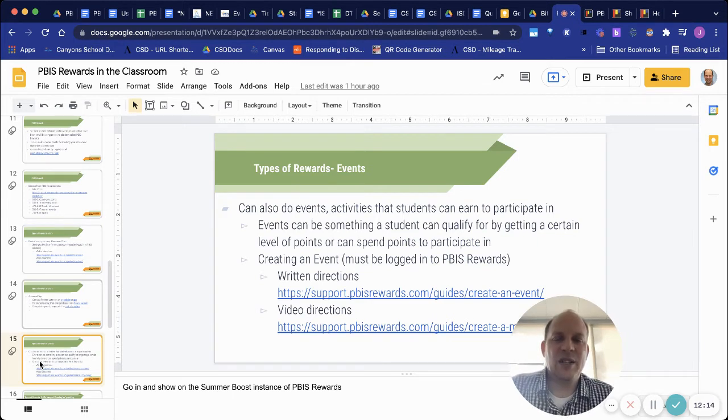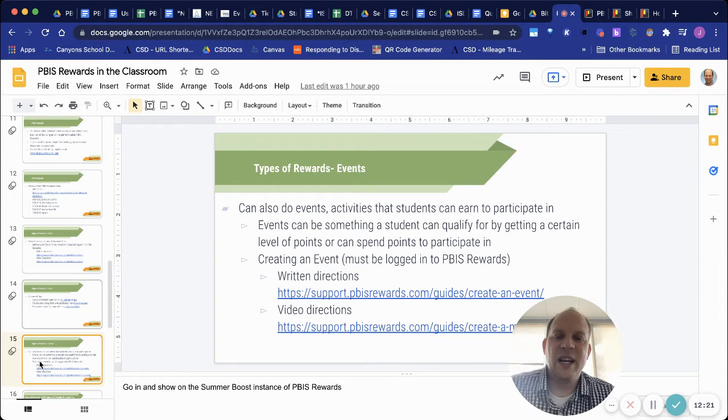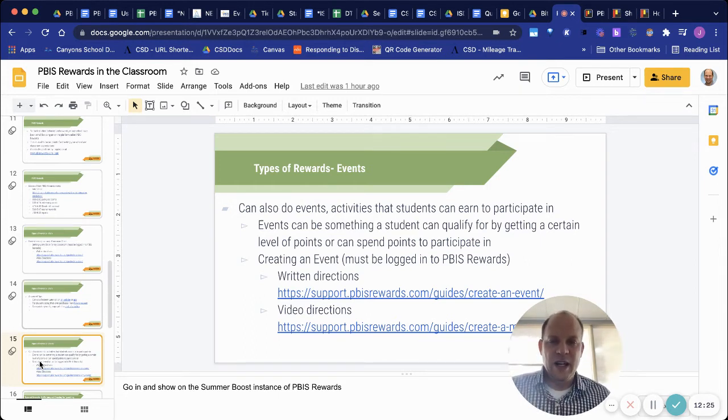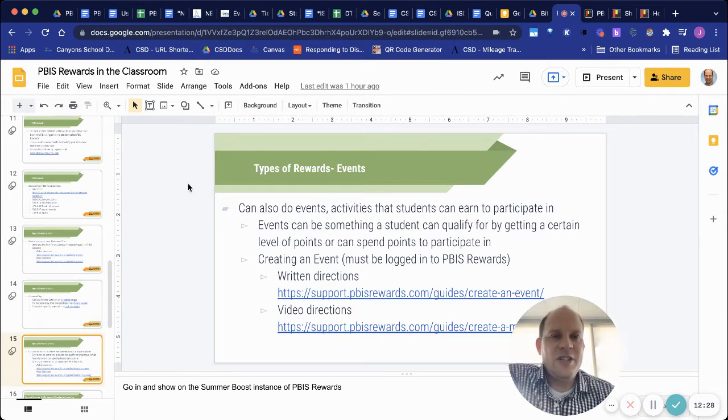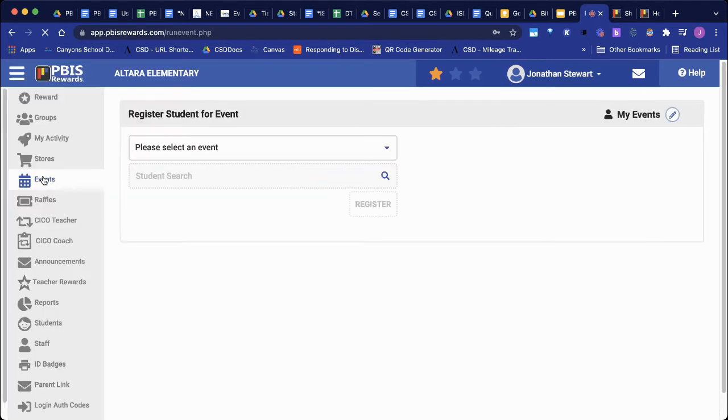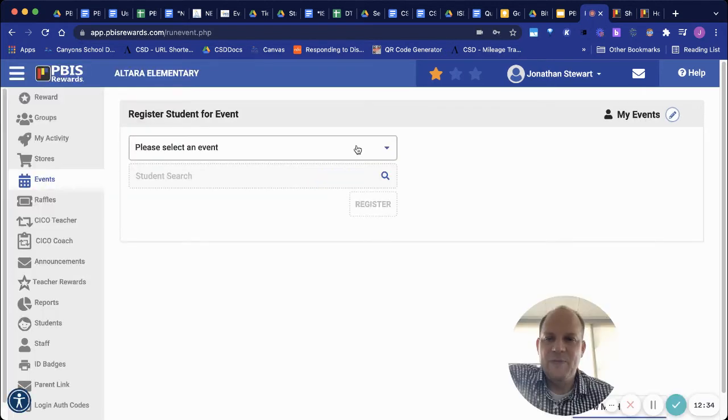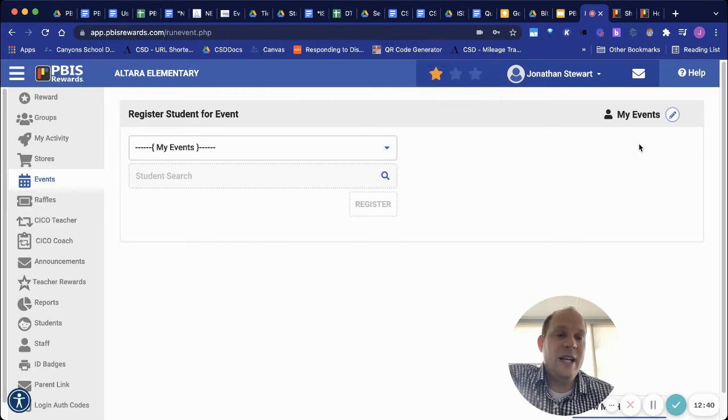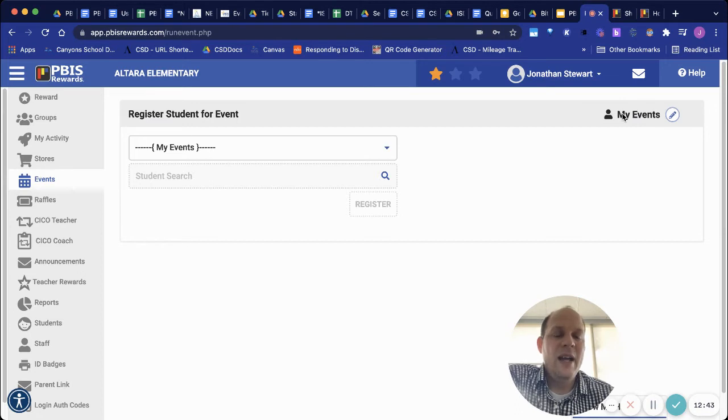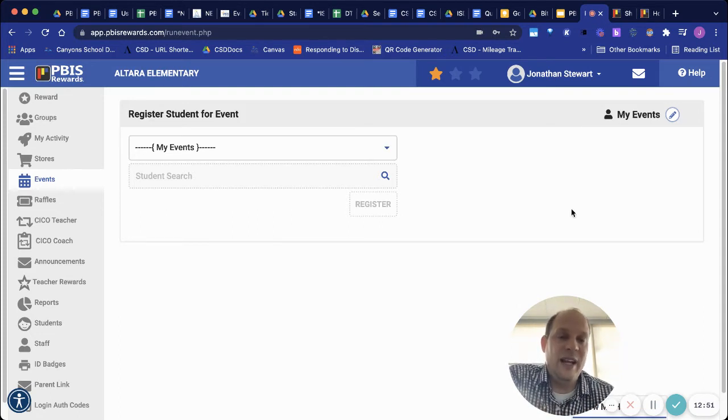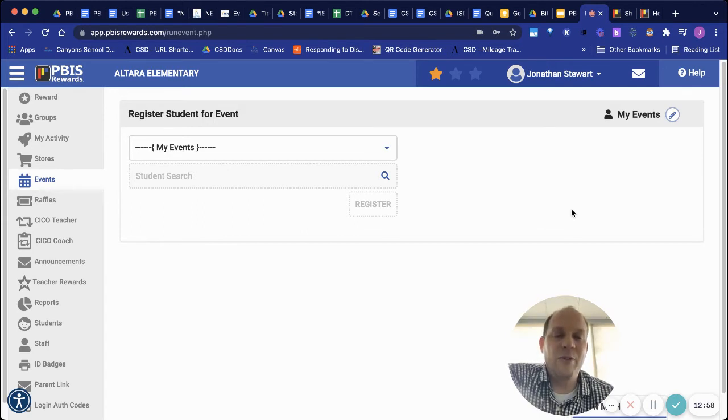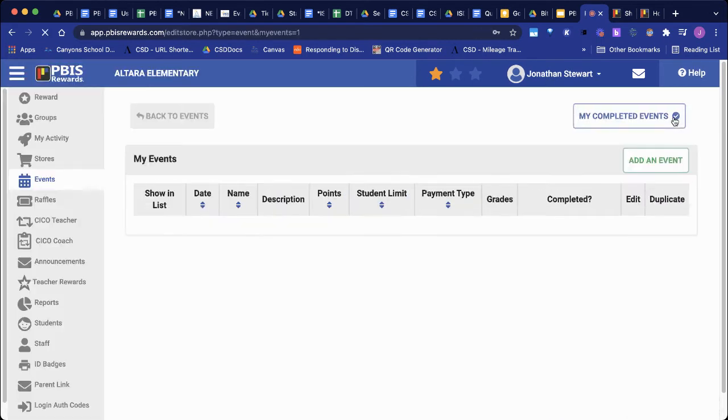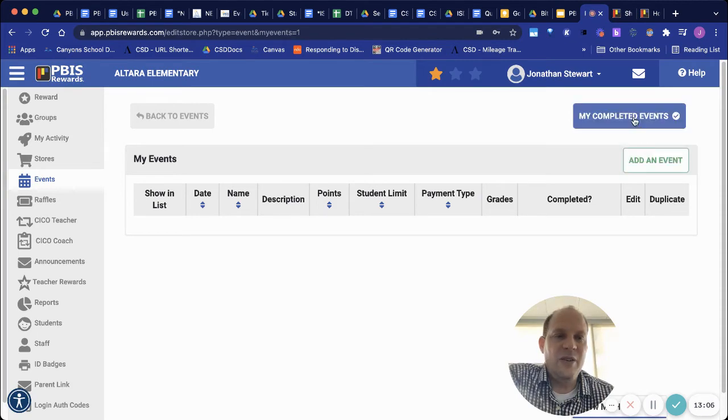Another type of reward that you can do in the system is called events. Events is something that the student can learn to be able to participate in. Events can be done by either a student getting a certain level of points or they can spend their points. So there's written and video directions right there. But I will go into the system and kind of show you what events looks like. So I'm going to pick an event. I'm going to set up an event. And if you're, anytime you use the word my, that means you're setting up an event for my classroom, my space, my room. If it's a general event, that's something that would be done for the whole school. And only certain people have permission in the program to do that. So I'm going to set up an event for my classroom.